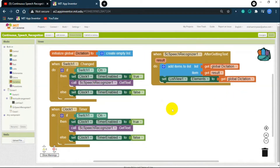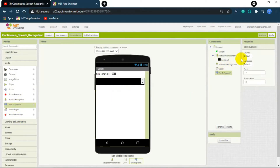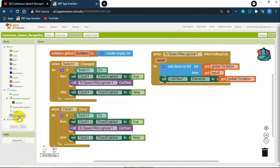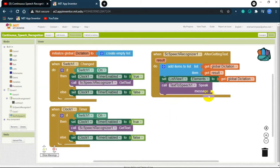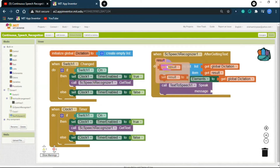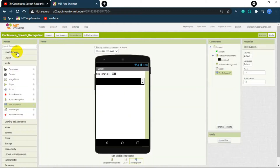Now if you want the app to repeat whatever you say — for example, if I say hello the app should say hello first and then write it in the list view — we need a Text to Speech component. Go to the Media section and drag and drop it onto the screen. Then in the block section, click on Text to Speech and get the 'call text to speech speak message' block. The message should be the result, so attach the result variable.